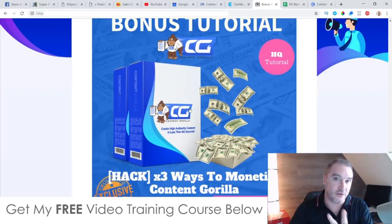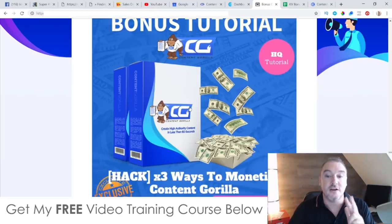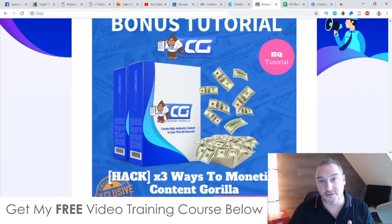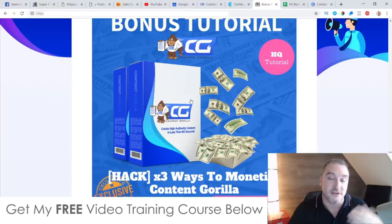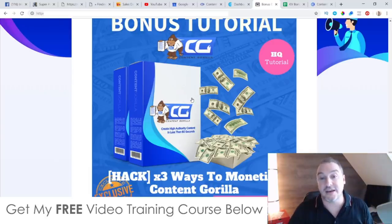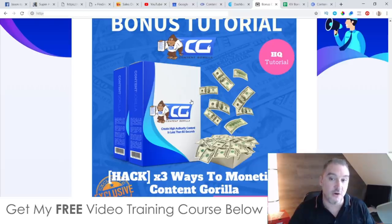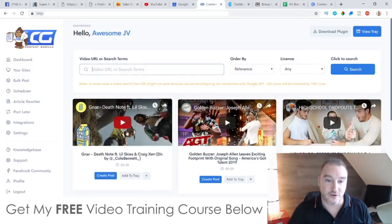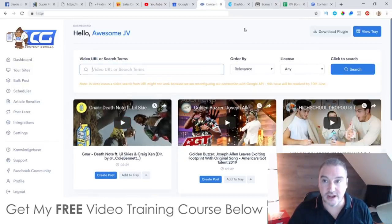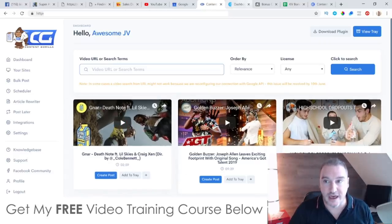Bonus number four shows you three different ways that you can make money from Content Guerrilla. Once you have that content on your website ranking inside Google, you'll be getting a ton of free traffic from SEO. This training covers how to make money from it — because that's not included inside Content Guerrilla itself; it's purely a traffic app.